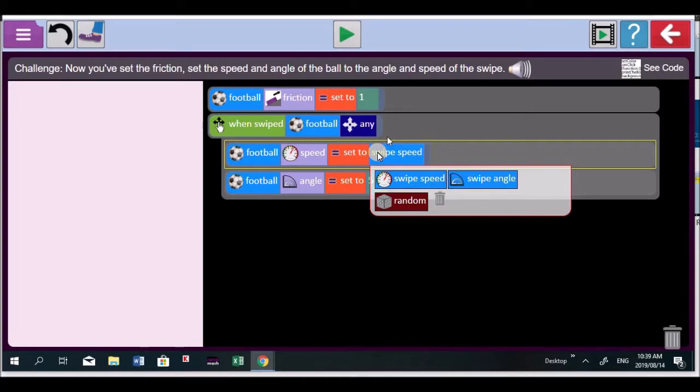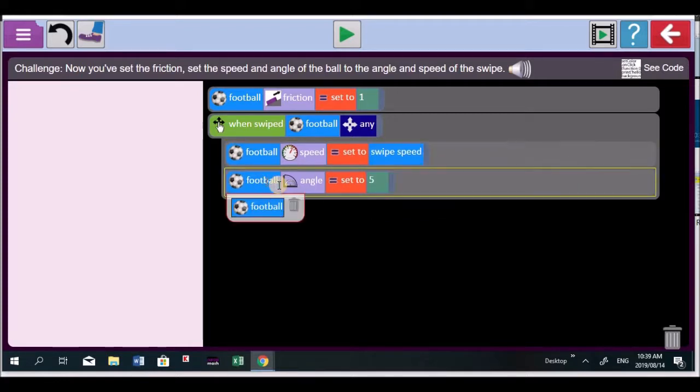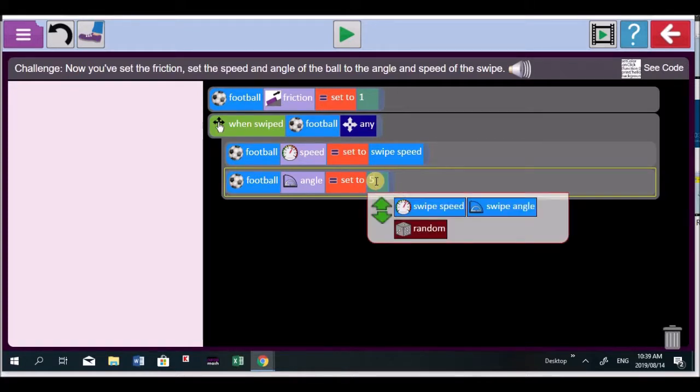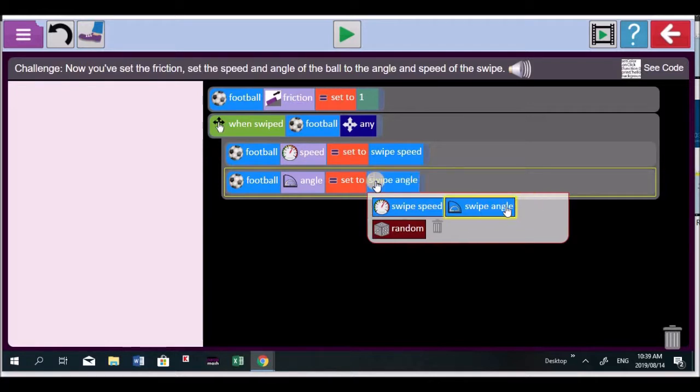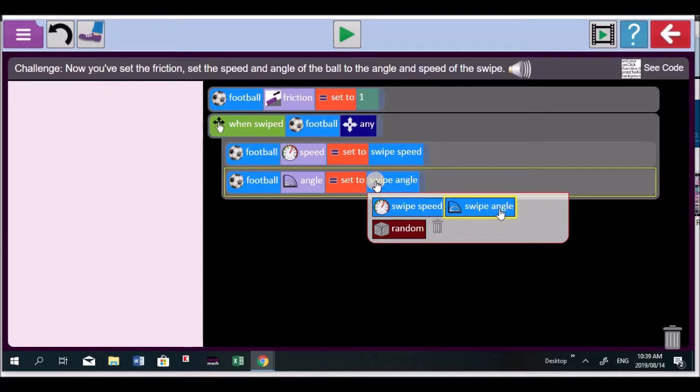And now you've got to set the angles. So look over here. It says the angle. That can't be 5. It's got to be the angle of the swipe. So click on the 5 and change it to the swipe angle. The angle, whichever direction your finger moves over the ball, that's the direction the ball must take. So click on it, my girl. Don't be hesitant. Don't be scared. Just go on it. Yes. Good. Now play your code and let's see how it works. Now remember you've got to swipe that ball.